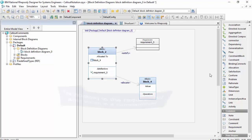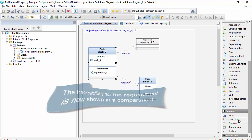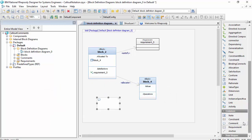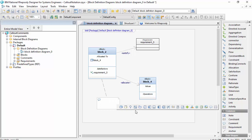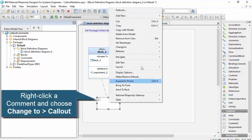Now callout notation is very similar to that in the sense that we're showing these relationships but on a comment. So if I put a standard comment on here and I anchor that comment to the element to establish that relationship, then if I do a change to callout...